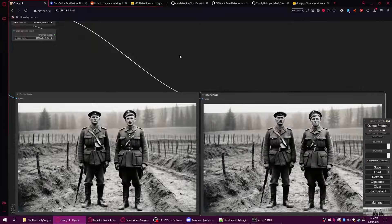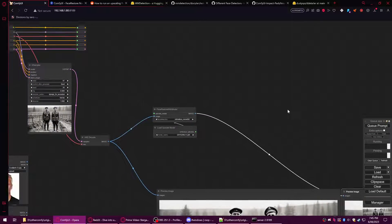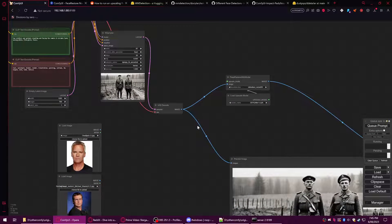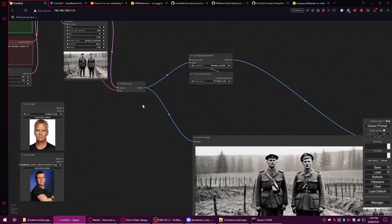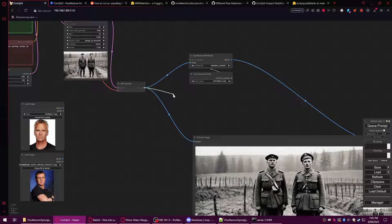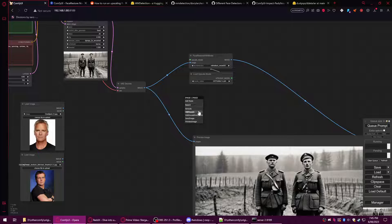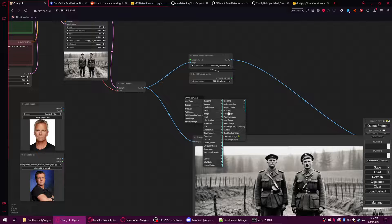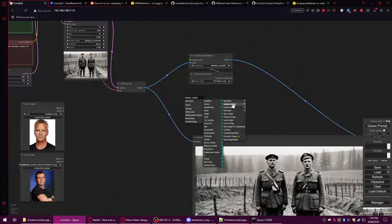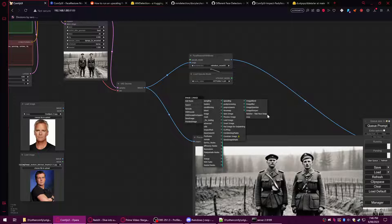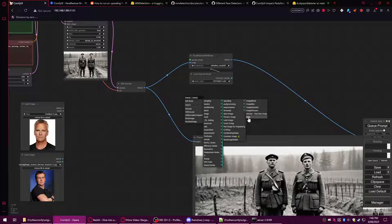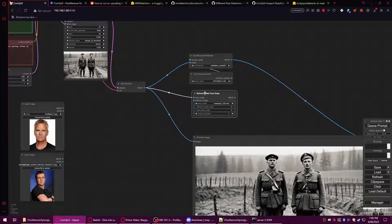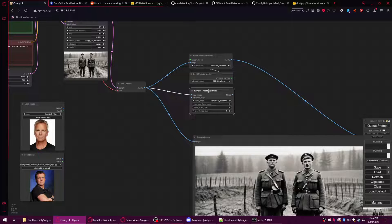Now let's try another one. This one is going to be a ROOP-based model. We're going to use Reactor Fast Face Swap node. You may notice I'm not using the ROOP node here, and that's because some of these ROOP nodes and other ones that use this process are broken.